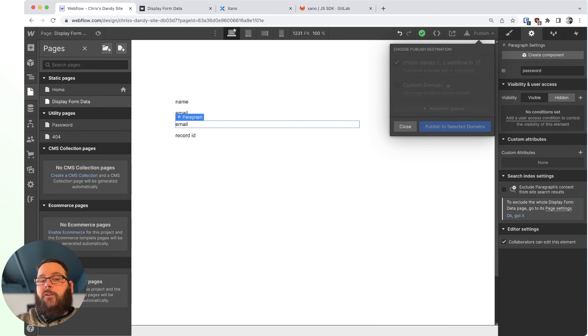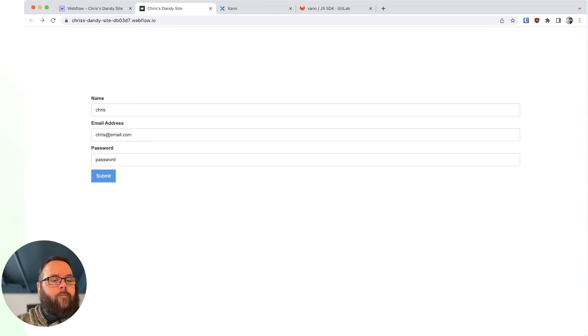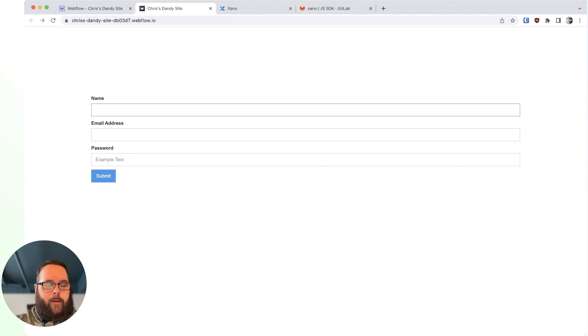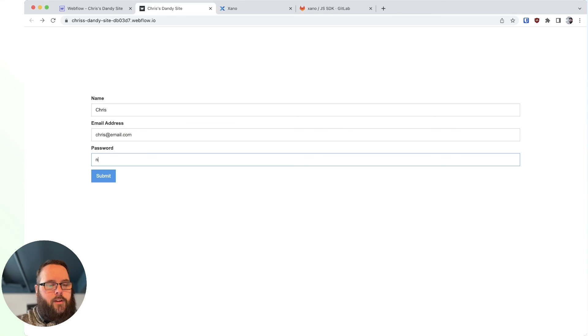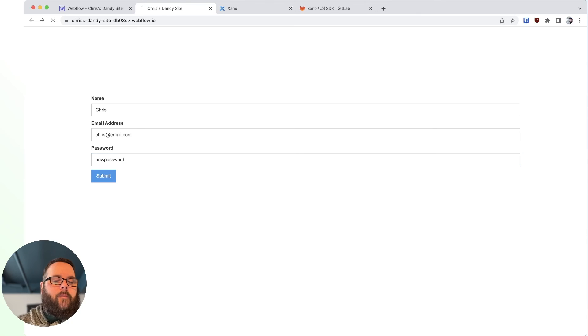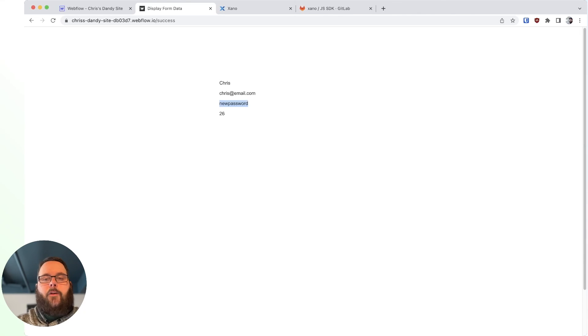And we'll go back, and we will try it out one more time. We'll say my name is Chris. My email is chris at email dot com. And my password is new password. And when we click submit on the next page, you can see there is our new password. It's very simple.